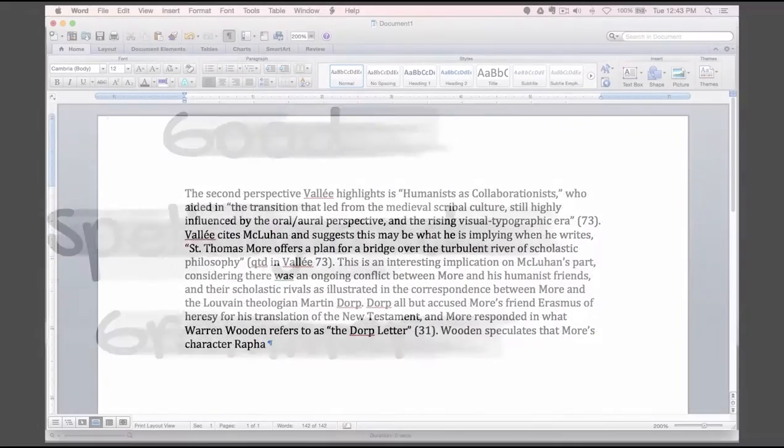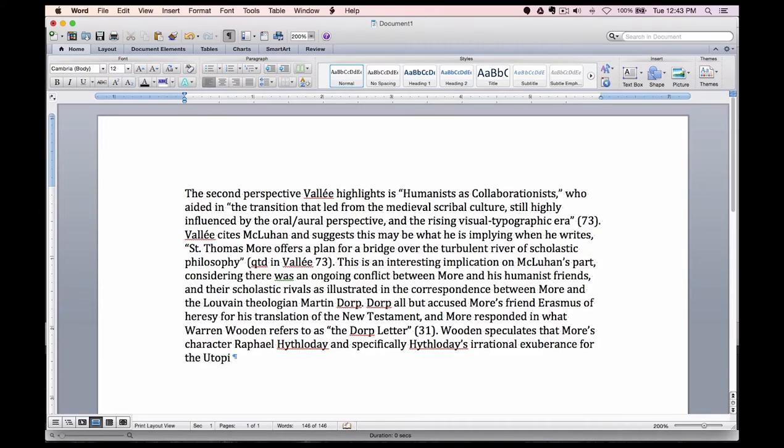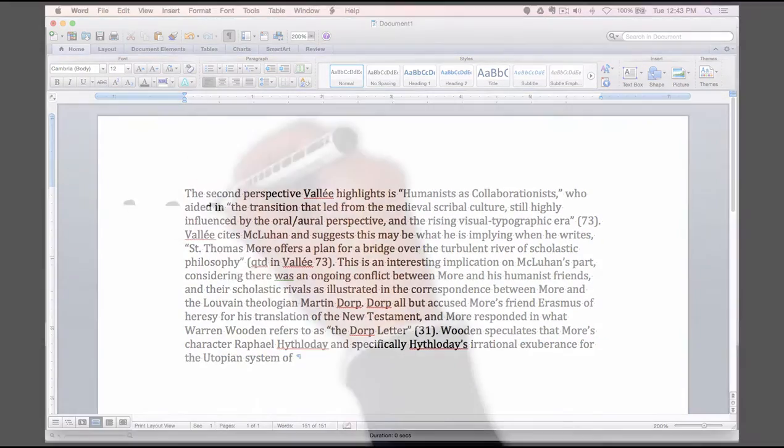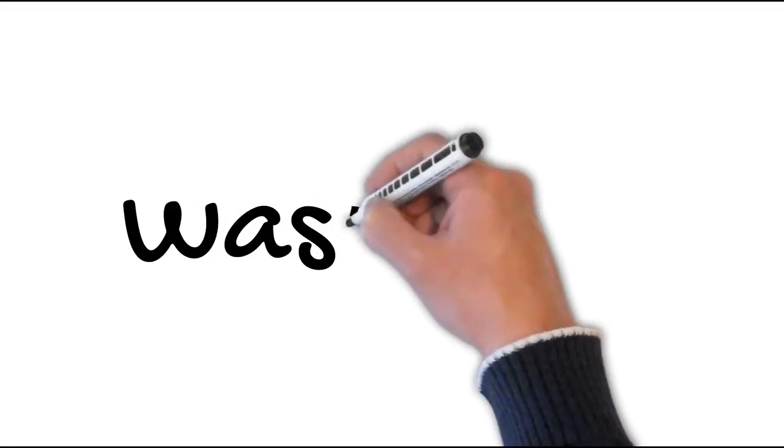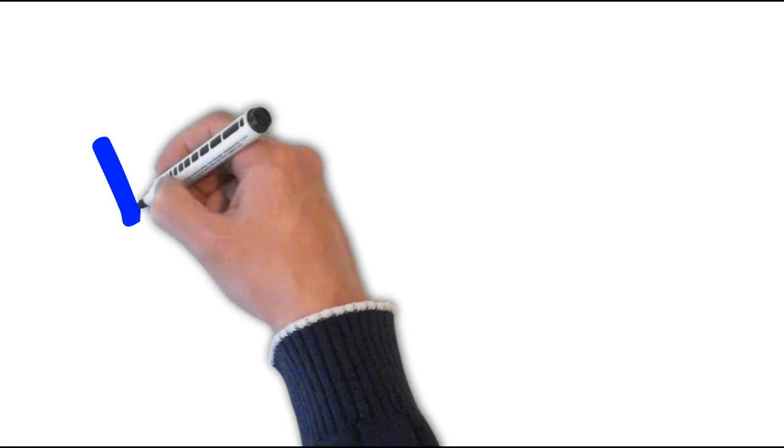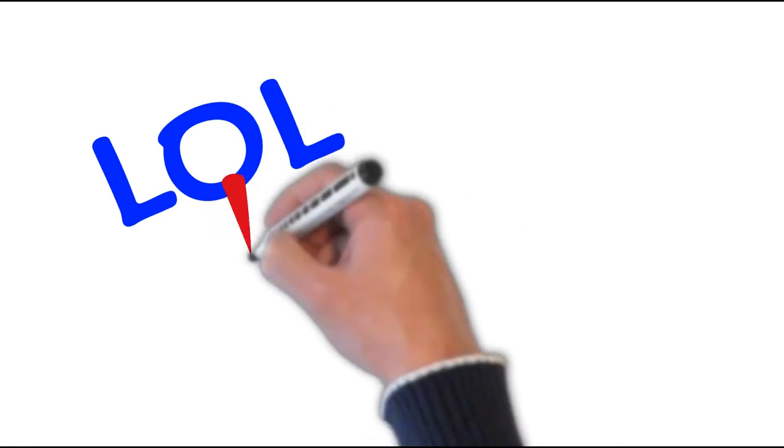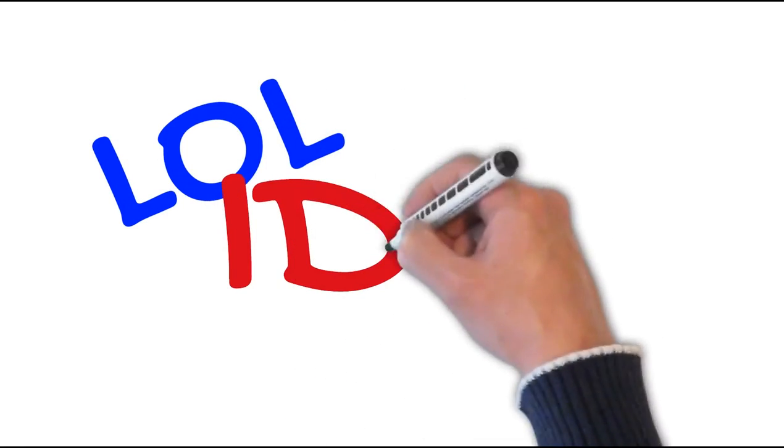It's a good practice to compose your document in a word processing program where you can check your spelling and grammar prior to sending. Avoid slang terms such as 'what's up' and text speak or esoteric abbreviations such as LOL, IDK, or BC.